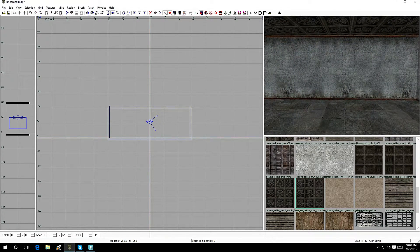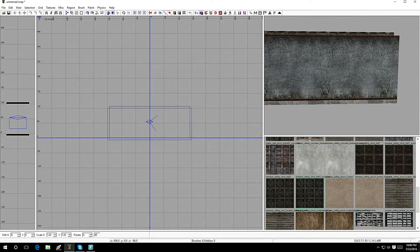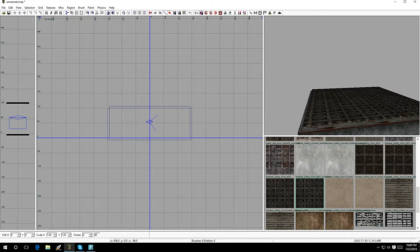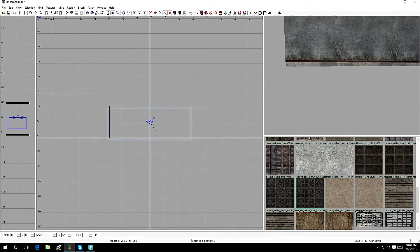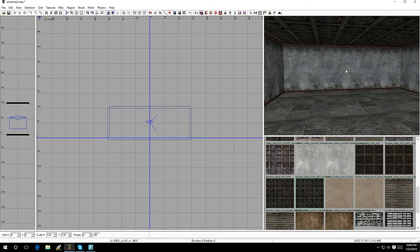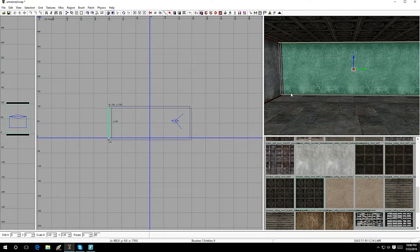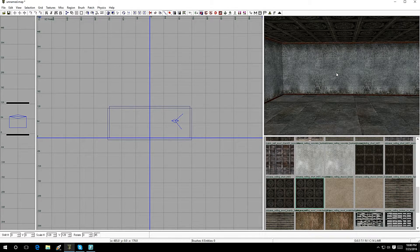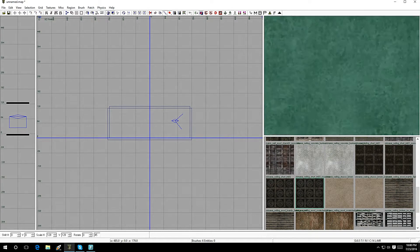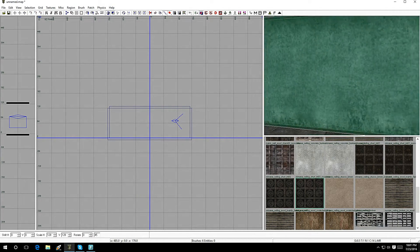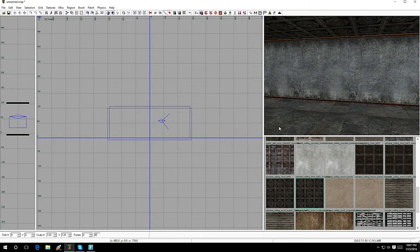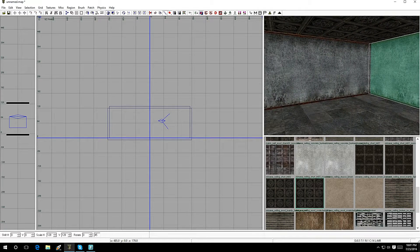If you move outside the box you can see that all faces are textured, including the top and bottom. But when you're inside the room you won't see the outer textures, so it's best to only texture the faces you're going to see. To do that: hold Shift and left-click to select the whole brush, then hold Ctrl+Shift and left-click to select just one specific face.